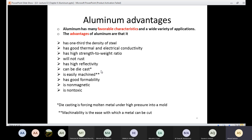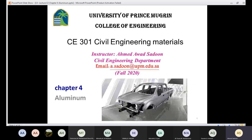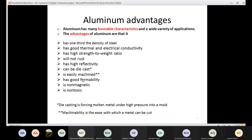Aluminum is also easily machined — machinability is the ease with which a metal can be cut. You can easily cut parts of aluminum, for example to make car components. It also has good formability and can be easily formed into desired shapes. Additionally, it is non-magnetic and non-toxic. All of these are desirable properties of aluminum.